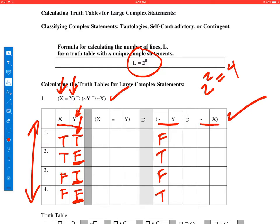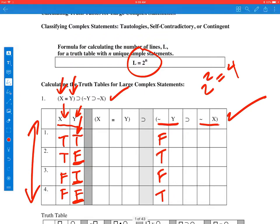Now let's calculate the value for not x. That's just going to be the x column reversed. When x is true, not x would be false. When x is true on line 2, not x is false again. When x is false on line 3, not x would be true. And again on line 4, x is false, so not x would be true.